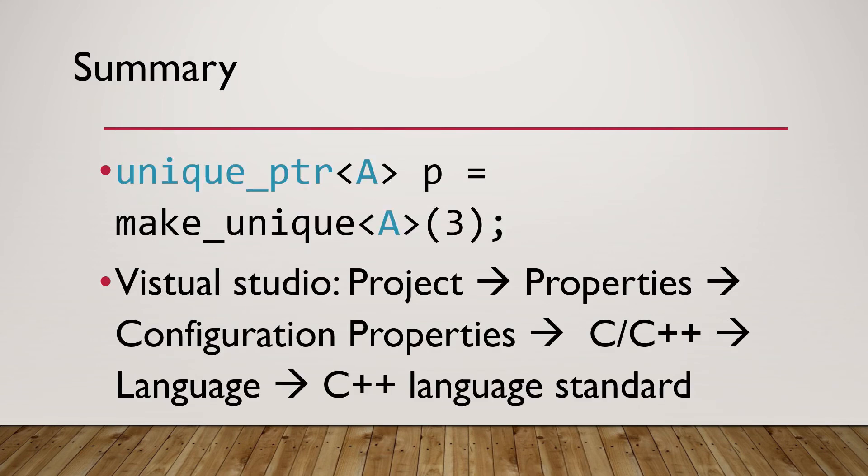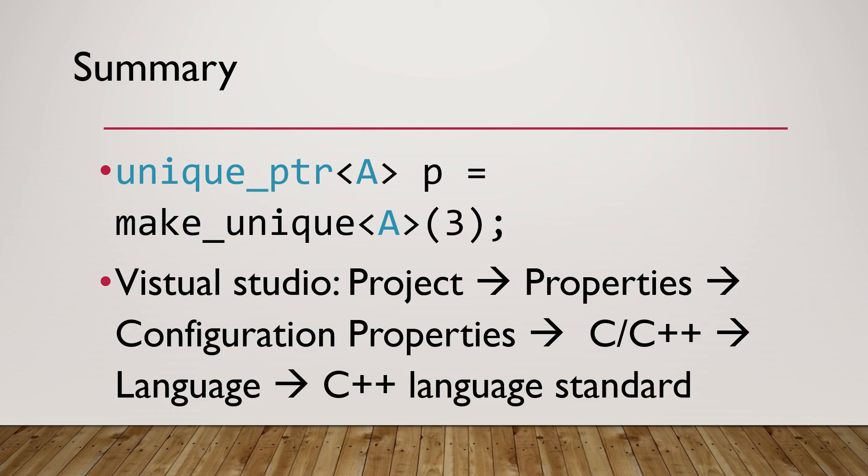Here is a summary of what we have learned. Declare and instantiate unique pointer with type A using make_unique method. Unique pointer is available since C++11 standard library. Make_unique method is available since C++14 standard library.